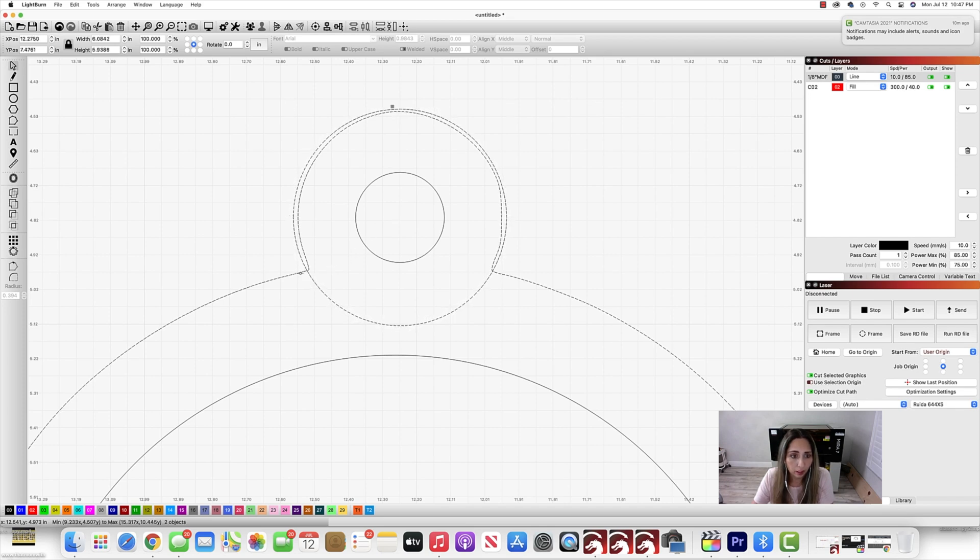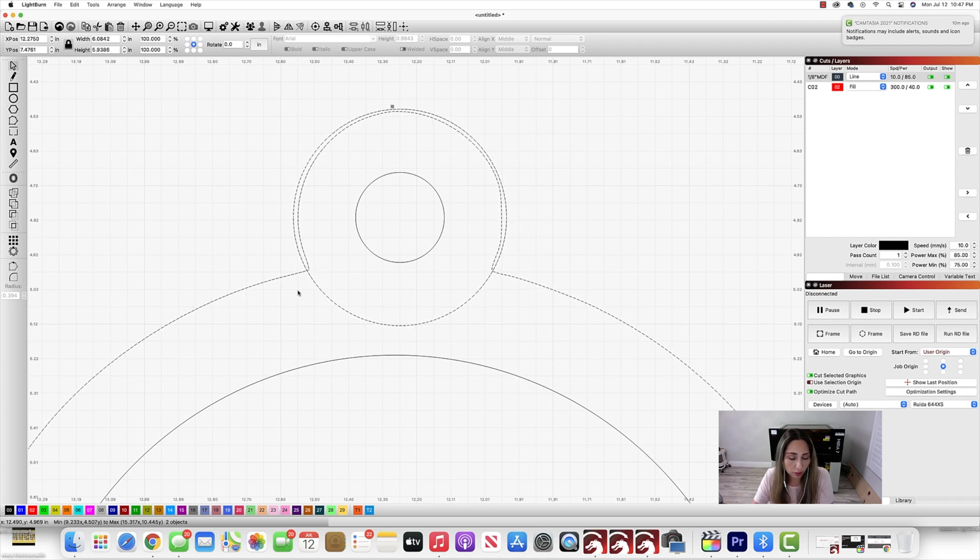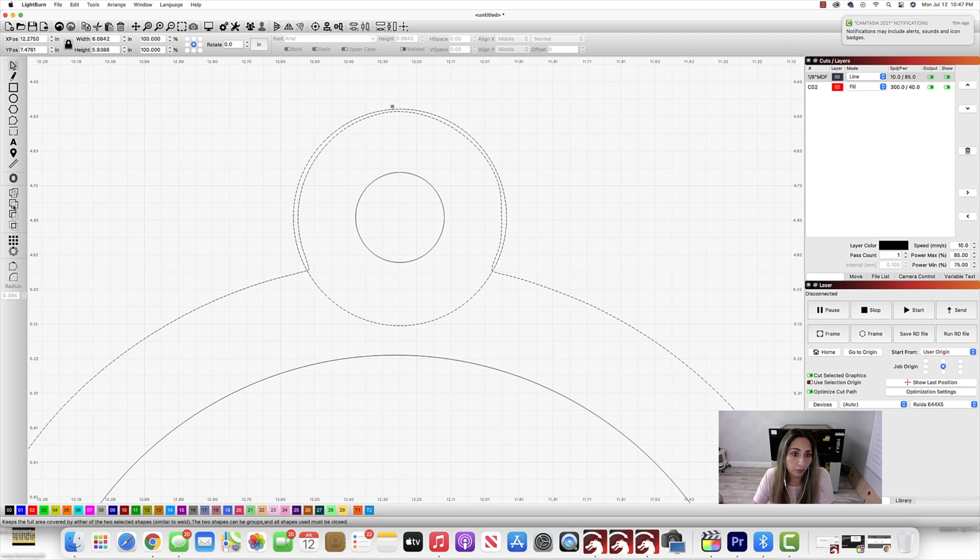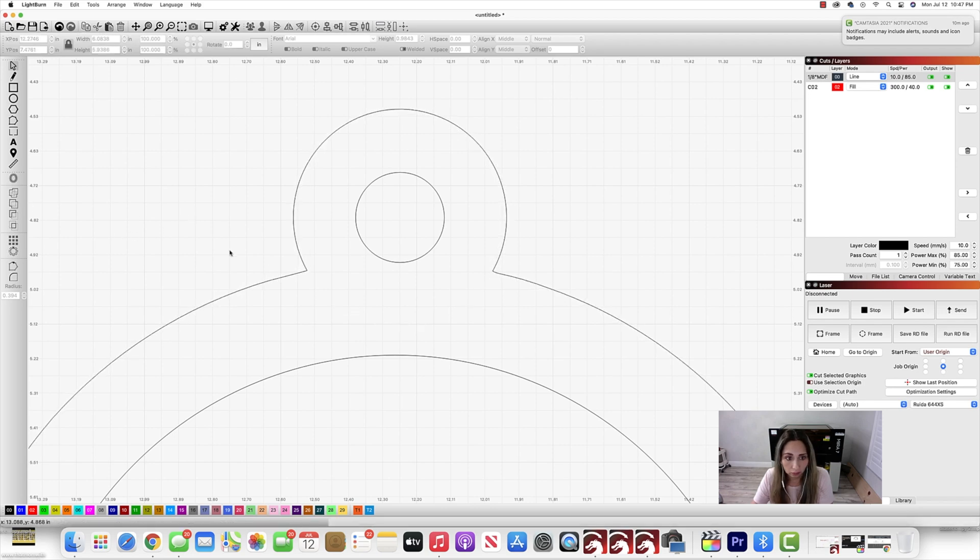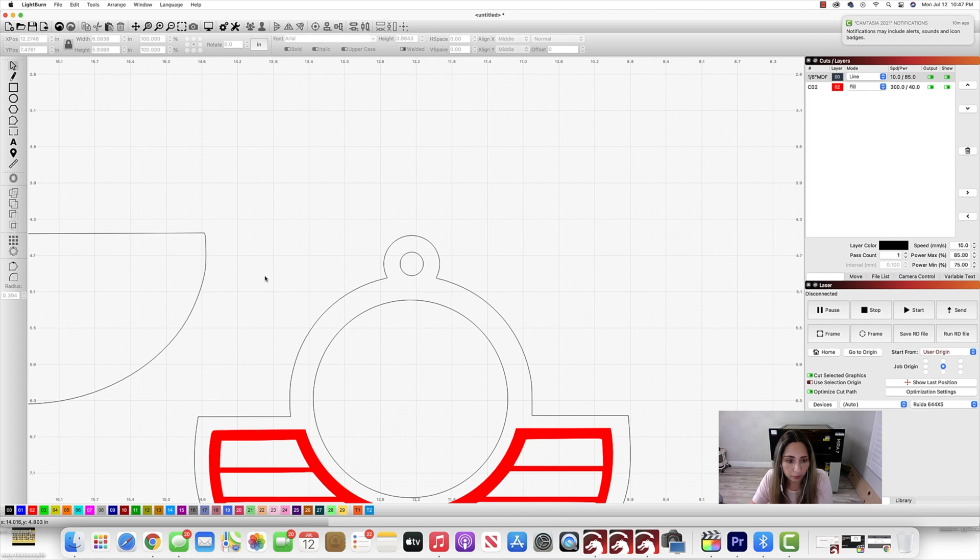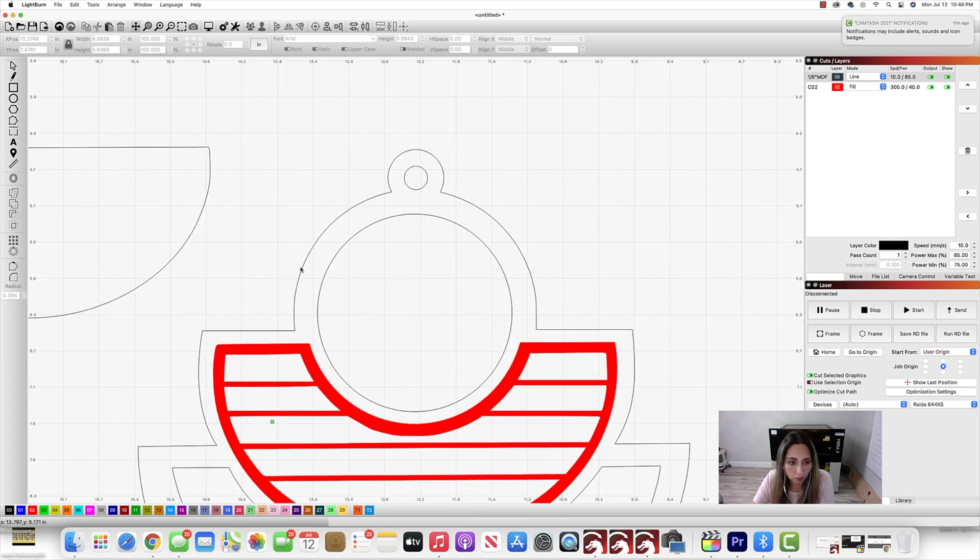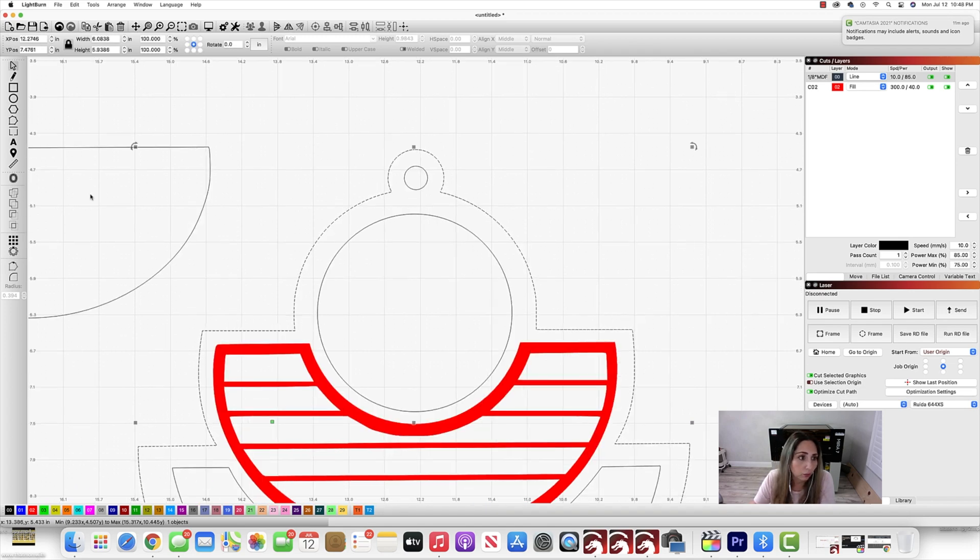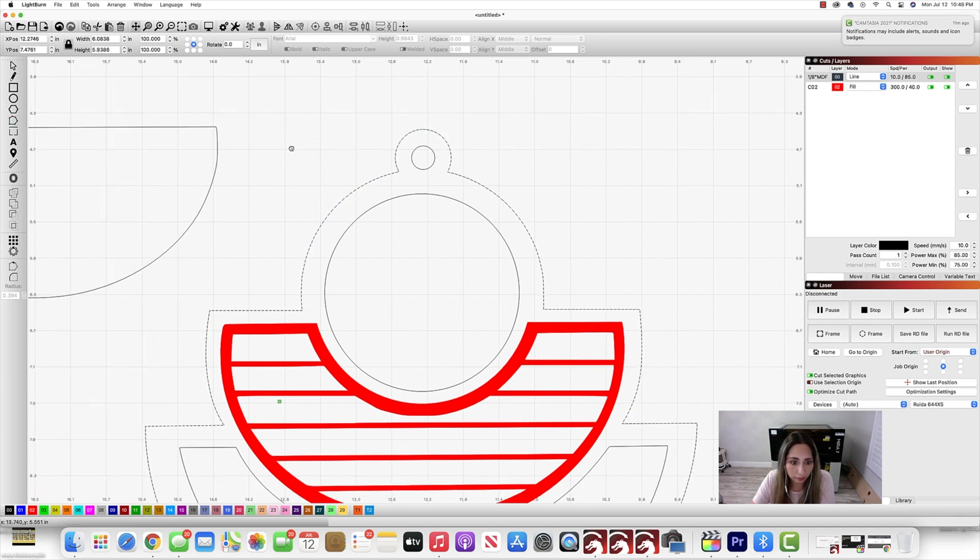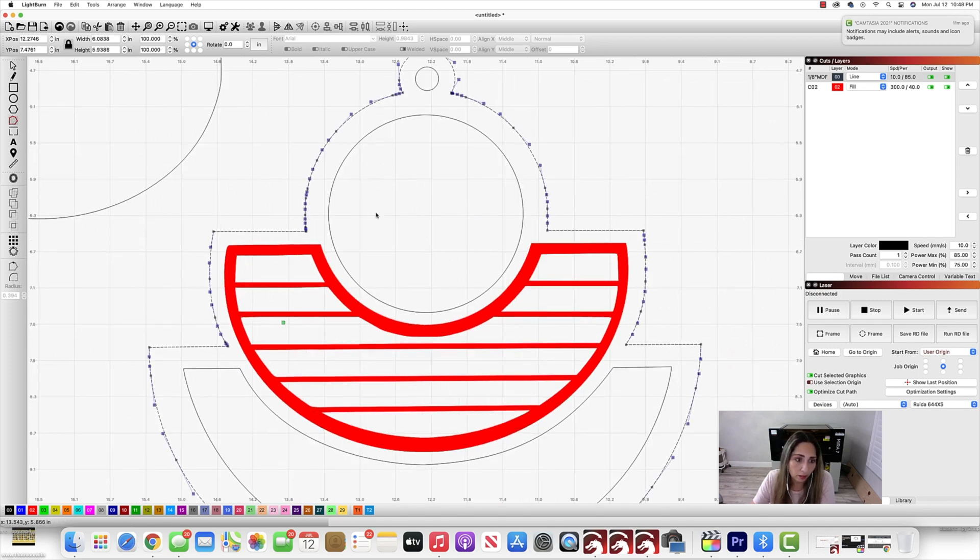And then I am going to hold down my shift key, select the outer edge here, and I'm going to weld them together. Because what's the point in cleaning all that up if I don't really need to? I can kind of cheat my way and make my life a little easier. So that's it.